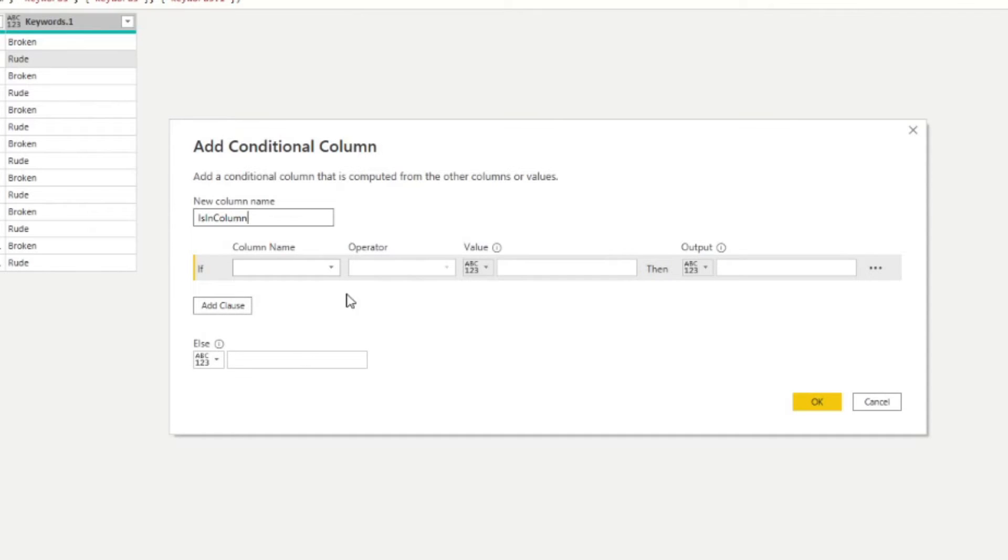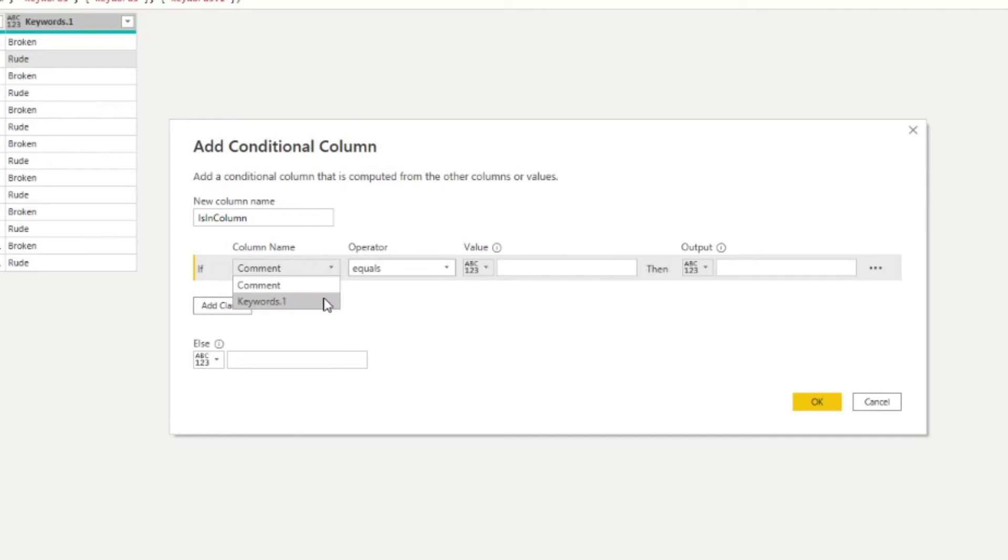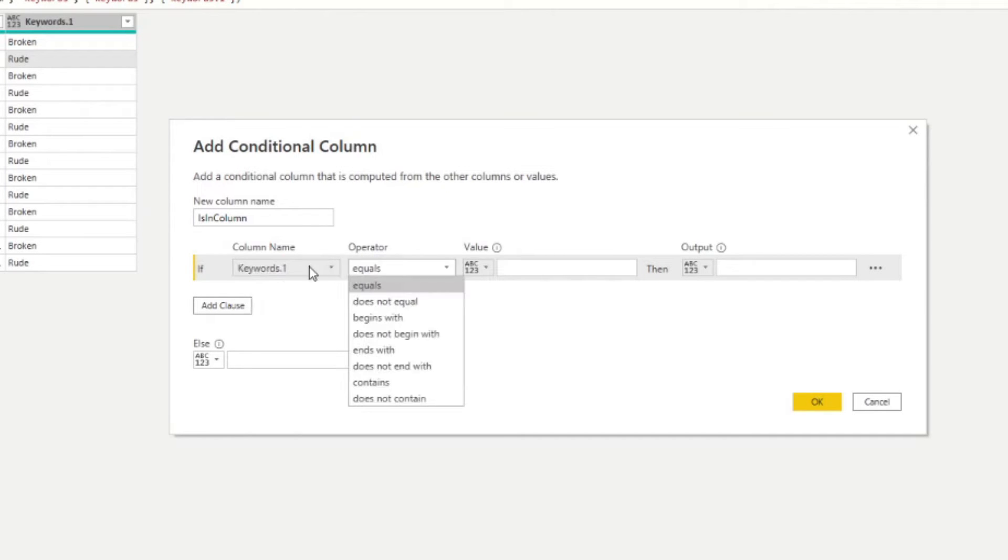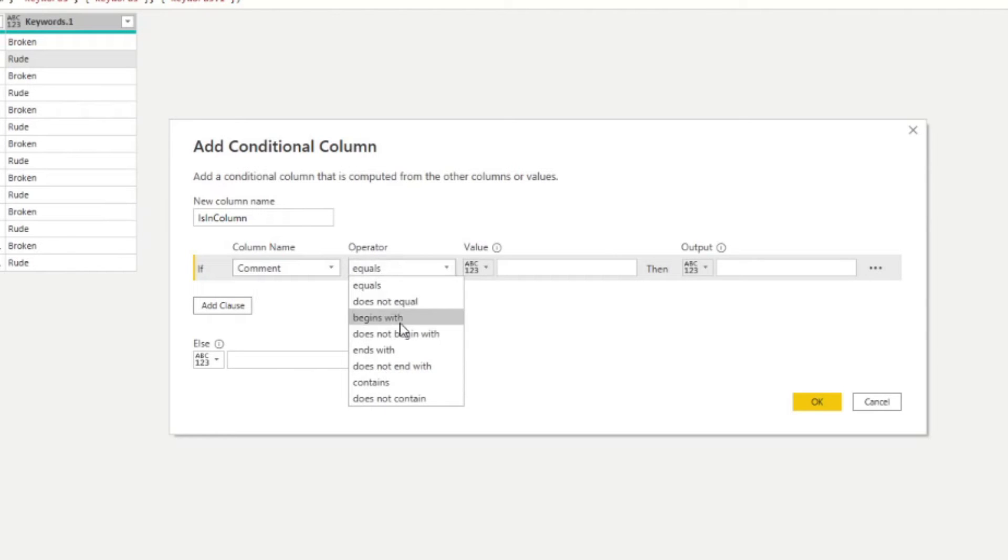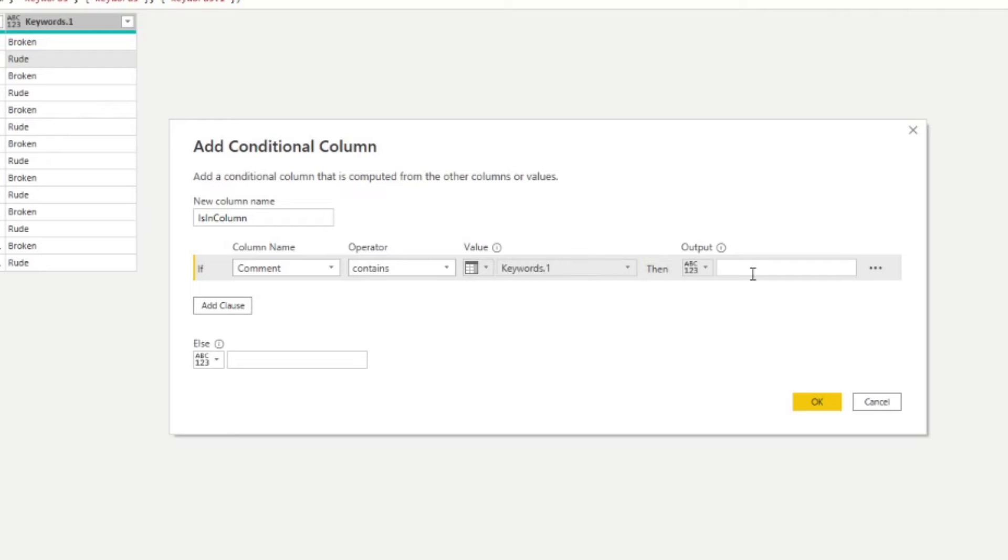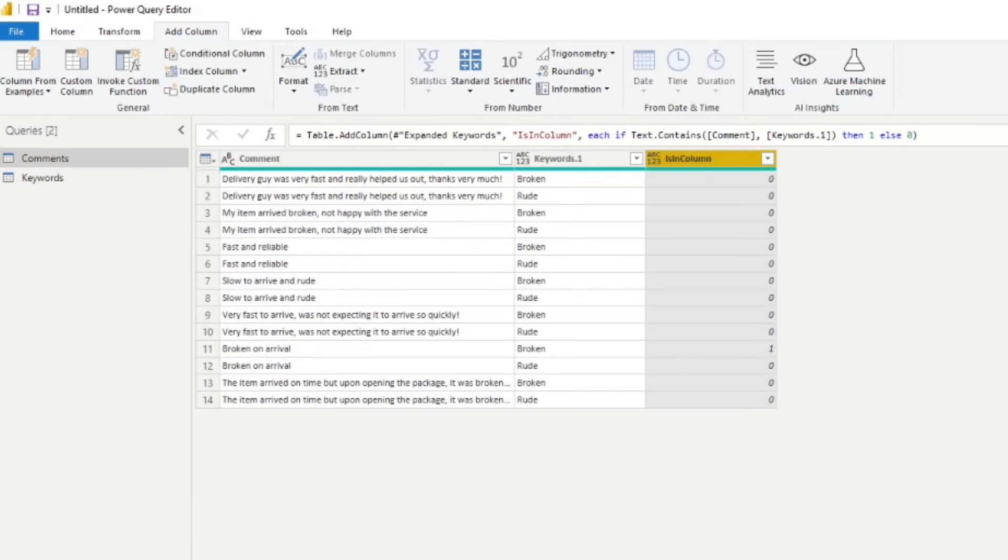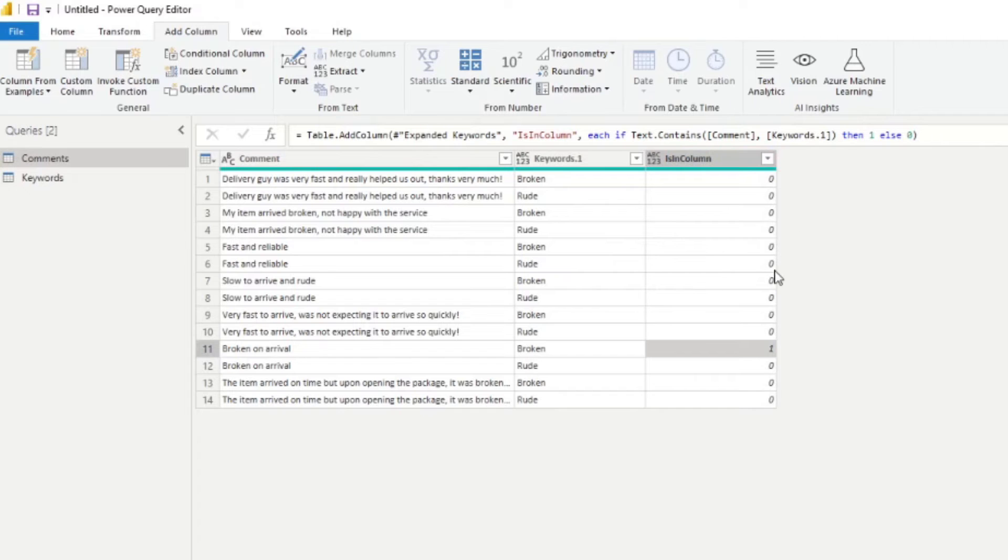So we're going to type is in column. And for this one, if the comment, if the keyword, sorry, if the comment contains keyword, we'll just say one, otherwise zero, just to keep it simple.